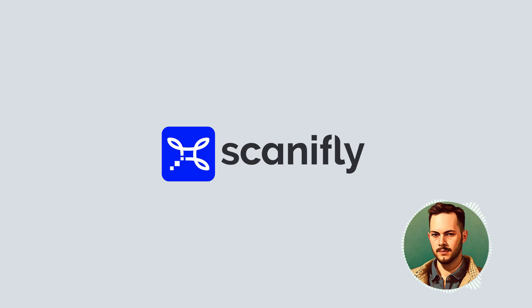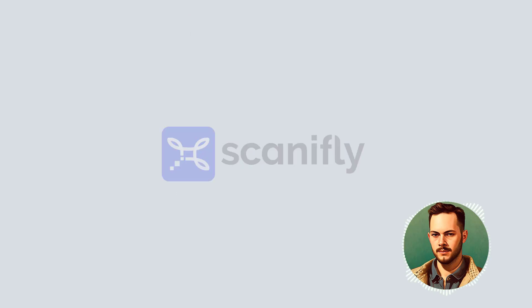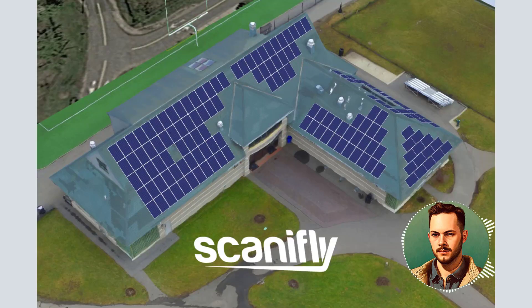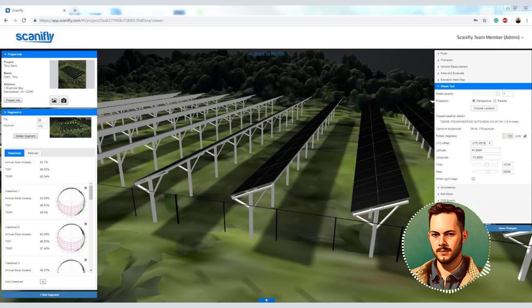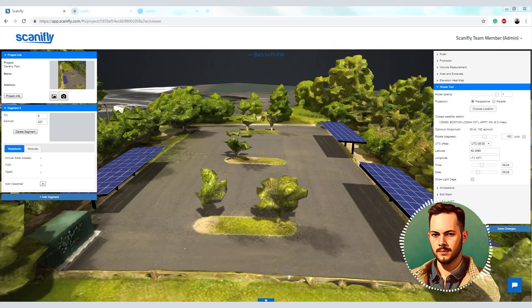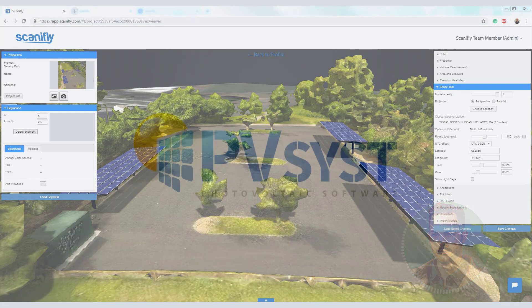Scatterfly — this drone-based software simplifies surveying of solar sites and system designing. With images uploaded, the system creates a scaled-down three-dimensional model of the project. The DXF export tool allows creation of three- or two-dimensional models, including all the measurements, angles, layouts, and obstructions.